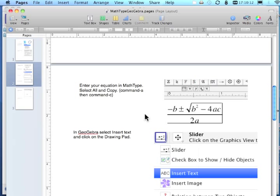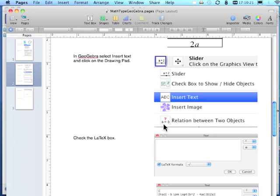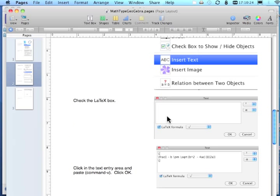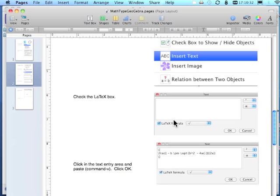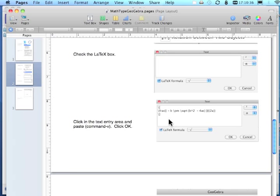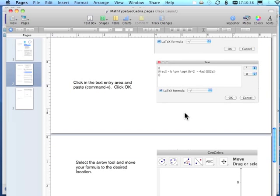I created my equation. I selected all of it and I copied it. I went into GeoGebra. In the dropdown I went insert text. I clicked inside my GeoGebra screen. And I checked the box LaTeX formula. I clicked back in there and pasted. And then I clicked OK.